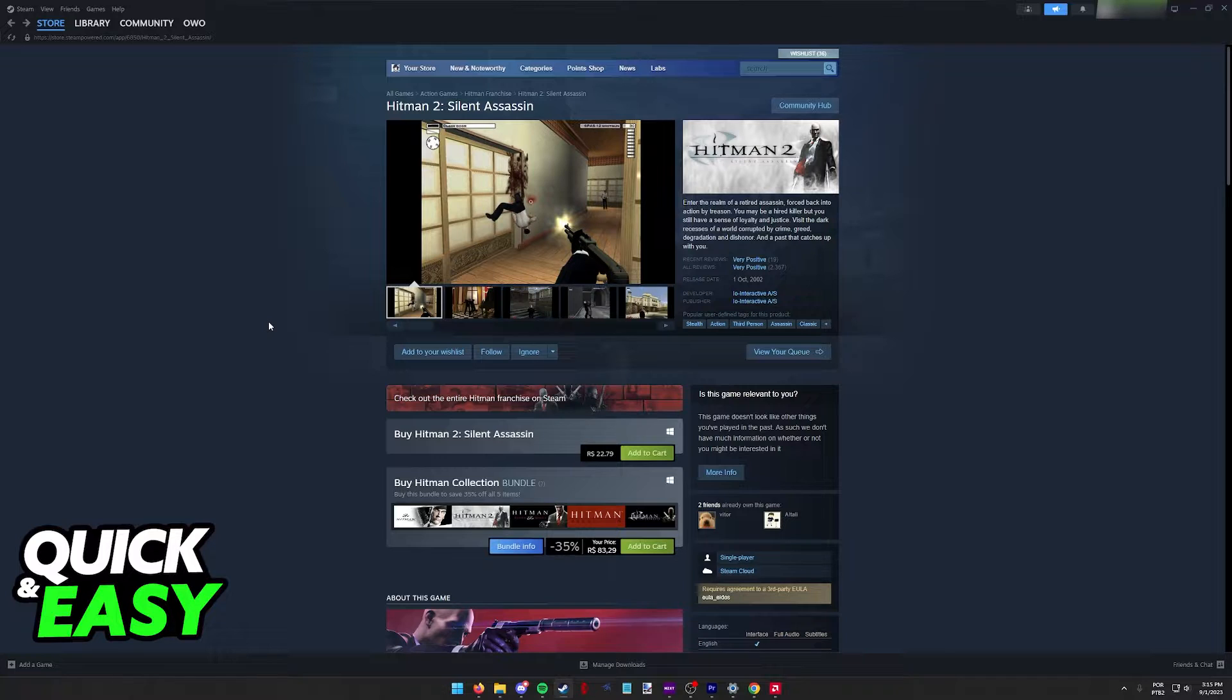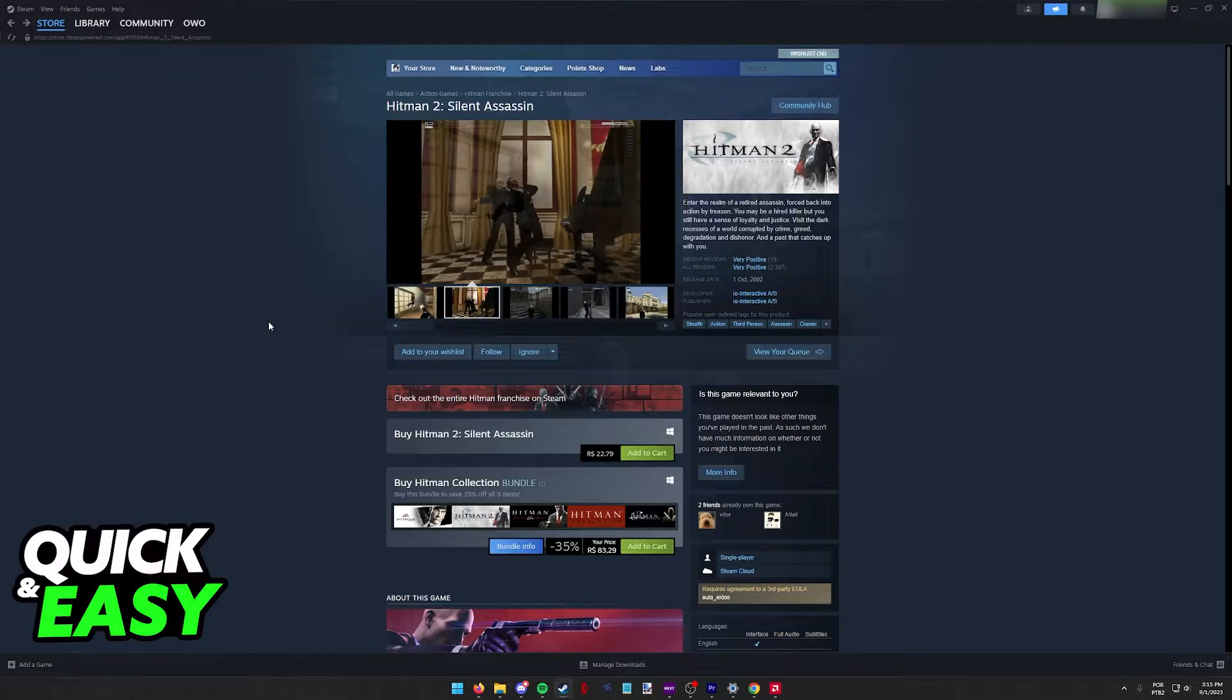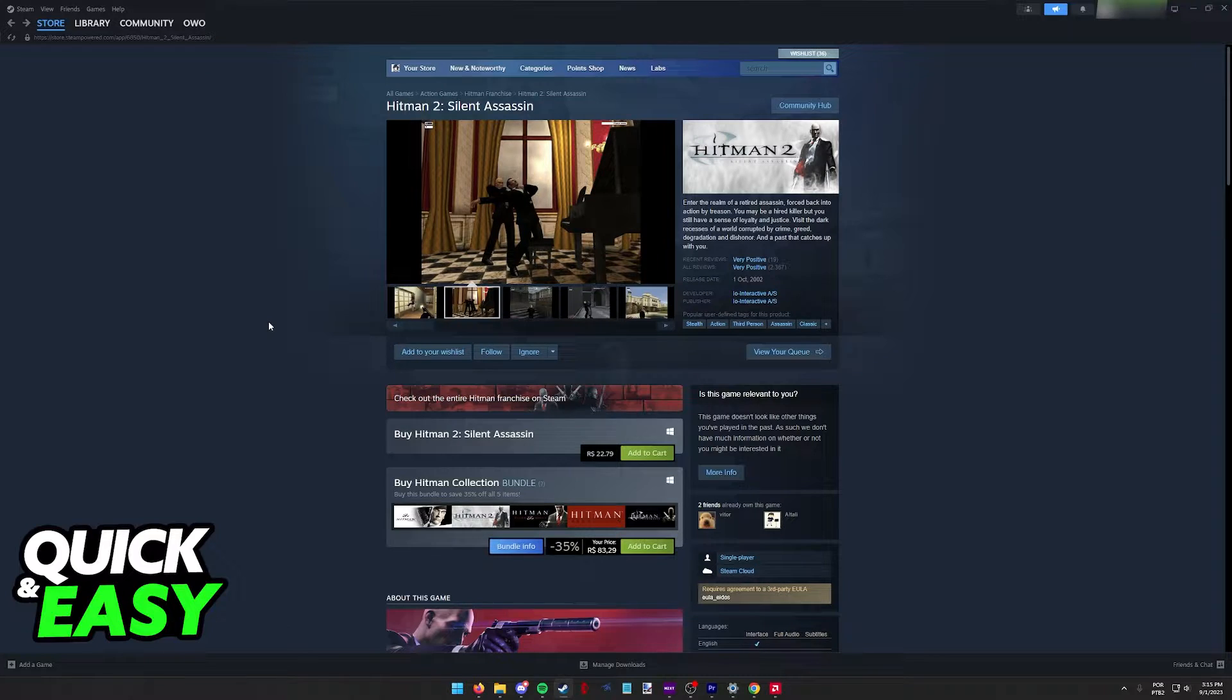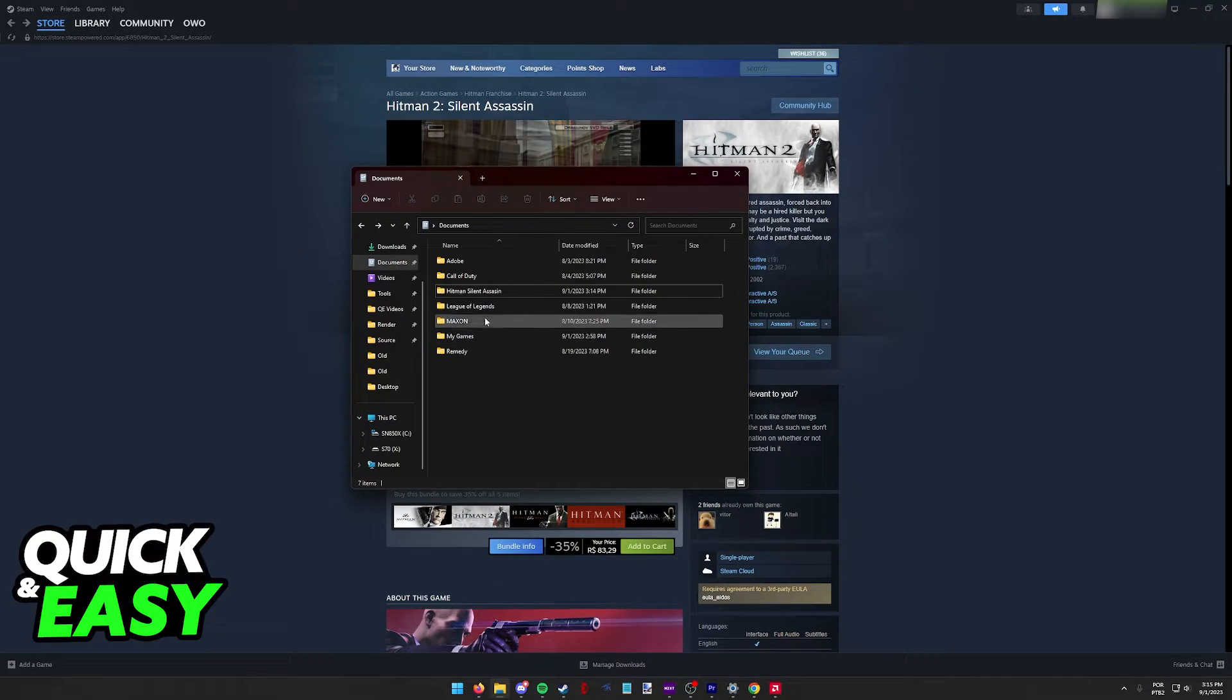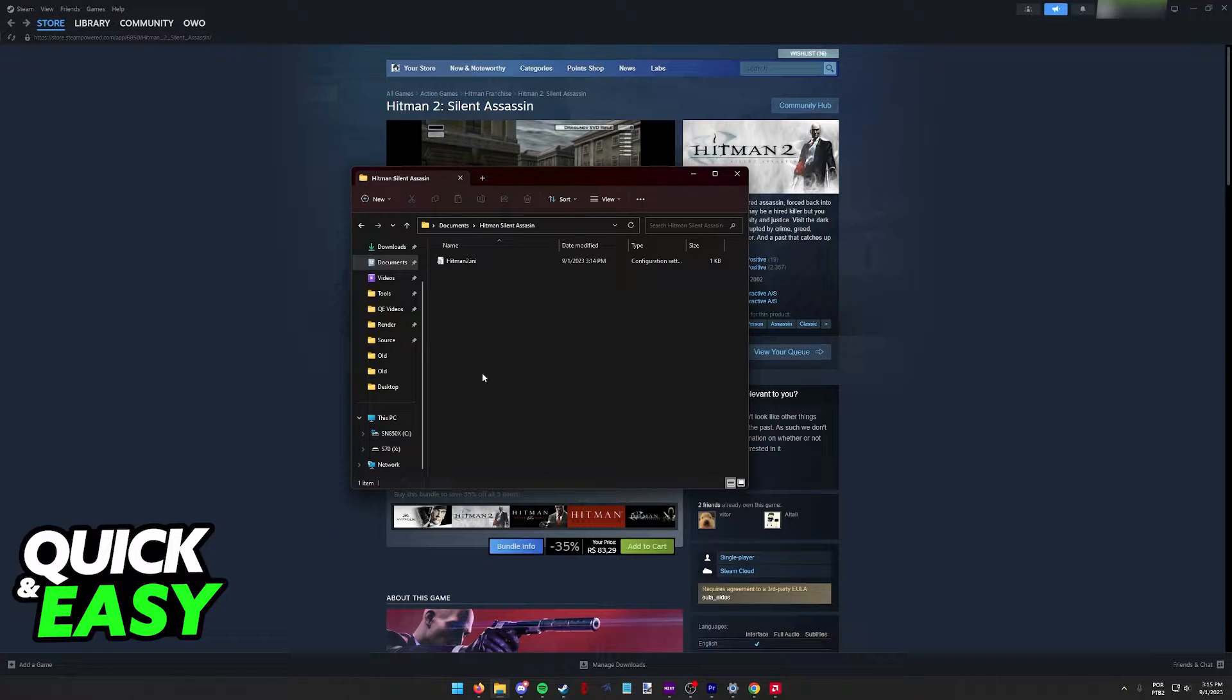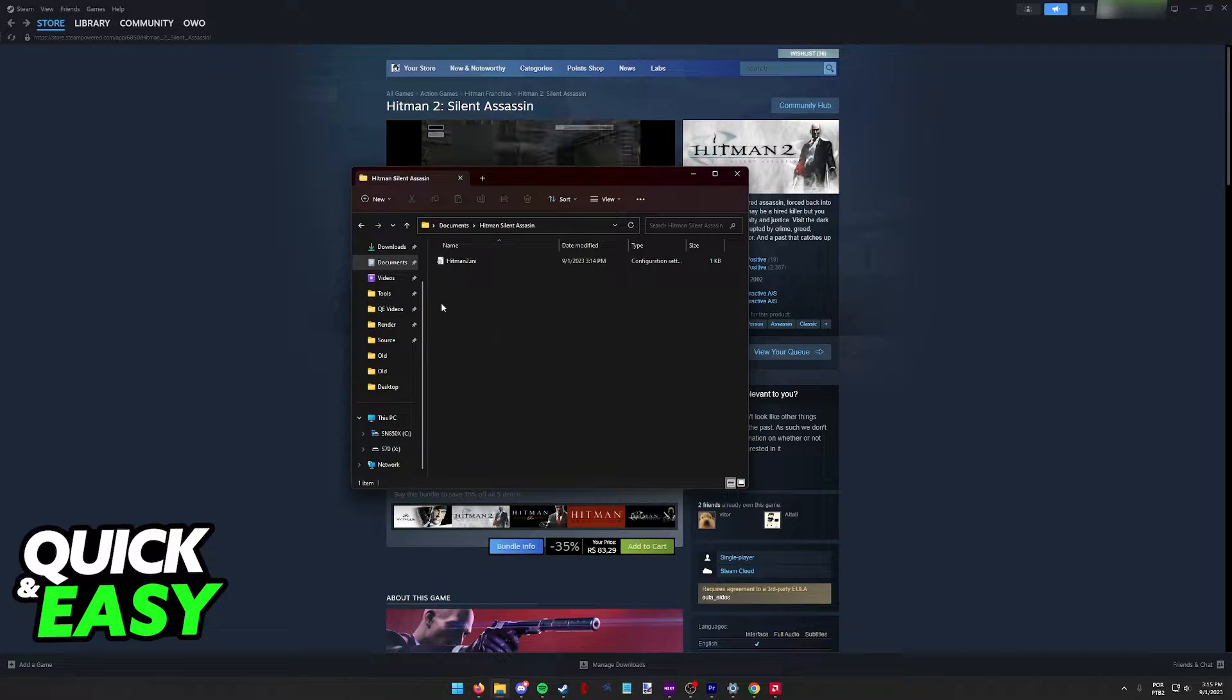All that you have to do to manage the resolution before you even open up the game if you are having issues is open up the folder where the game is installed. When you go inside of the folder containing the game, there's going to be a bunch of files.